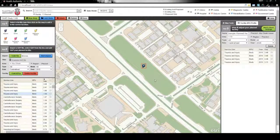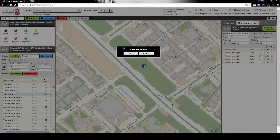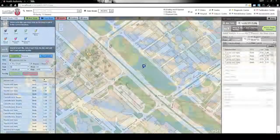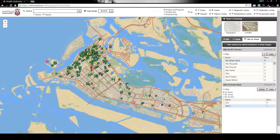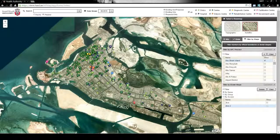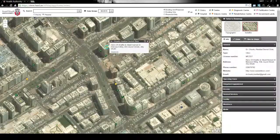Users can then save a study for private use or publish it to share with other planners. The application can also show both satellite and topographic maps for users to explore health facilities across the UAE.